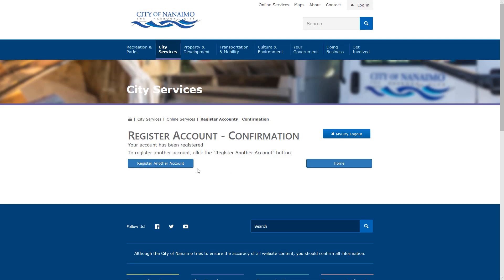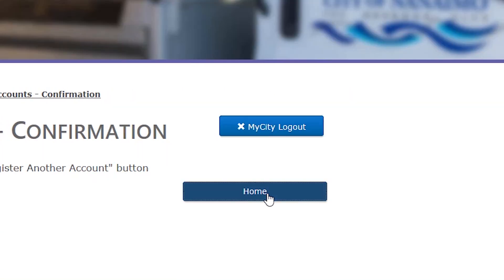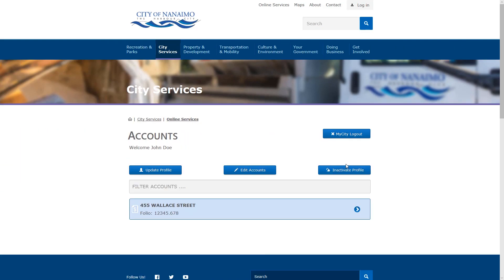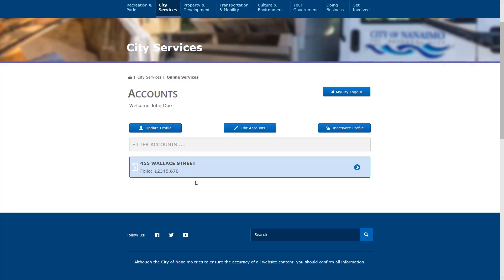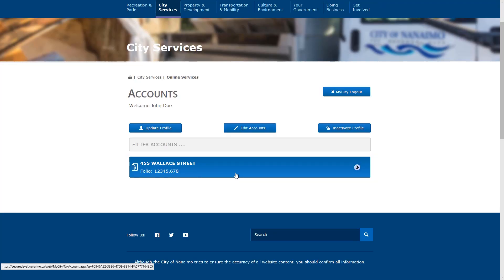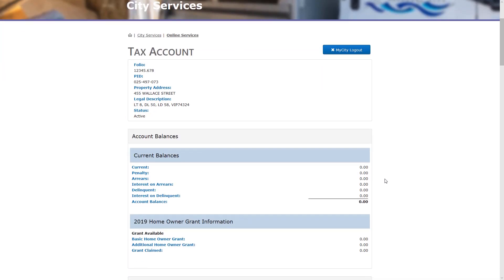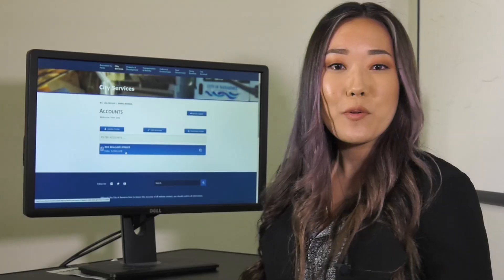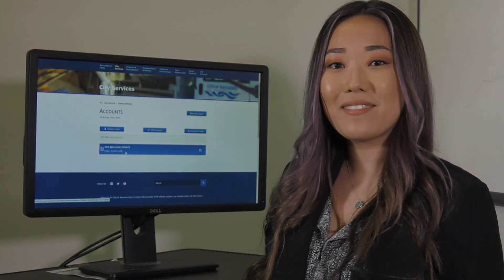If you'd like to register another account, click here. Otherwise, click on the home button to view your accounts. As you can see, this is the account we just registered. Click on it to view the details online at any time. Thanks for watching and I hope you enjoy My City's fresh new look.